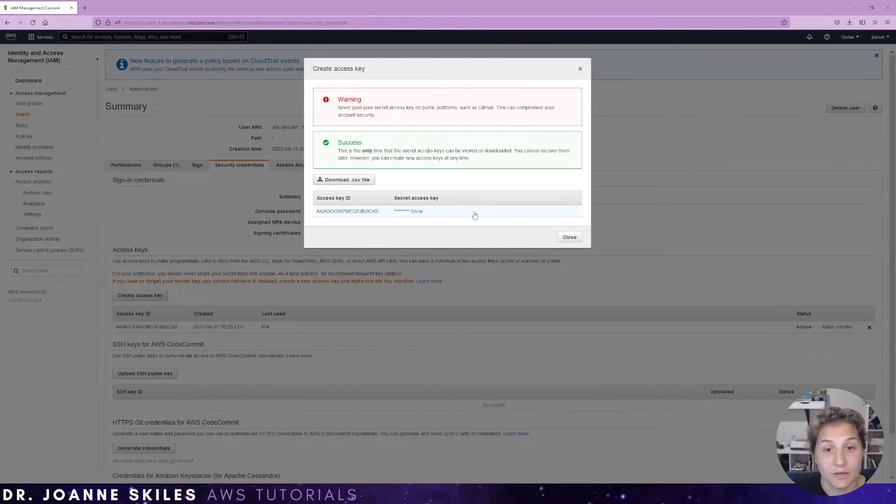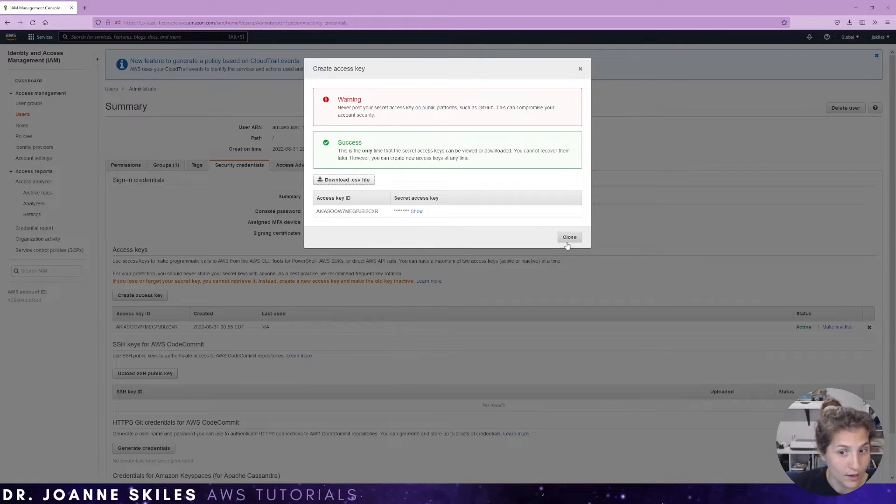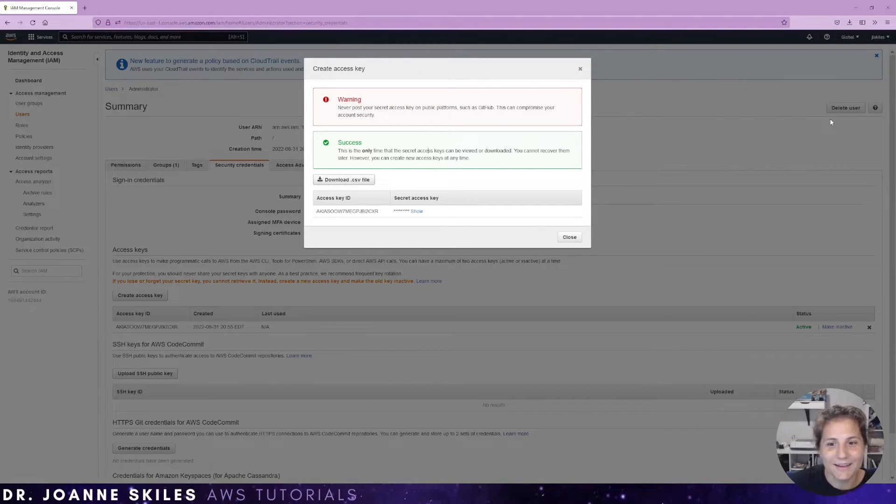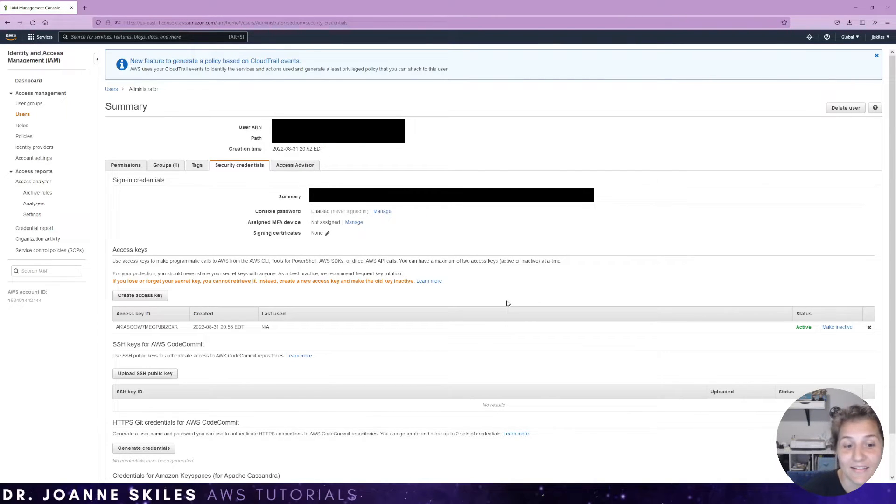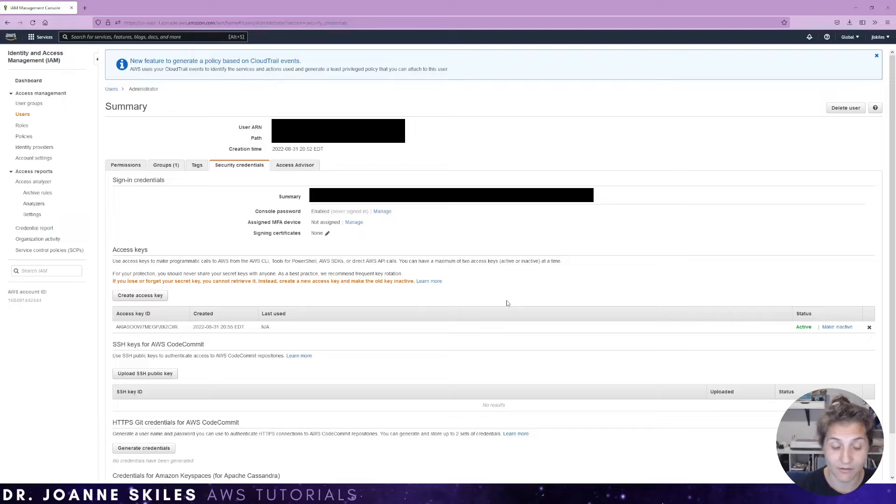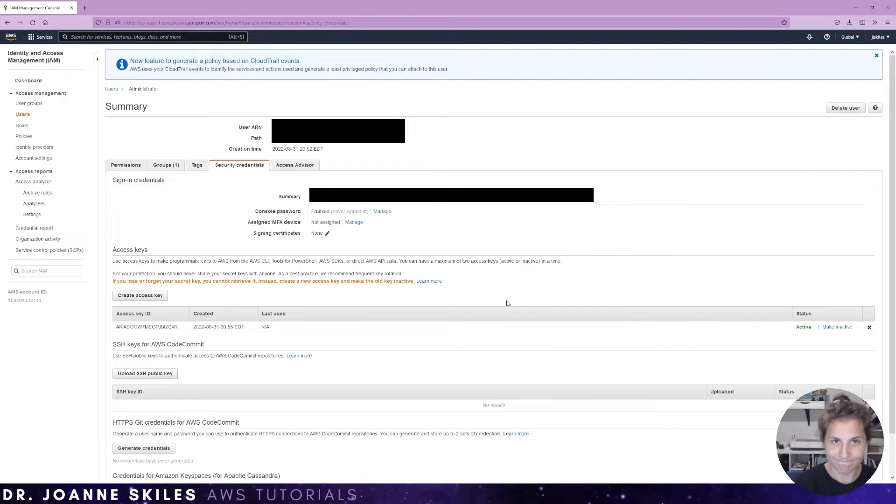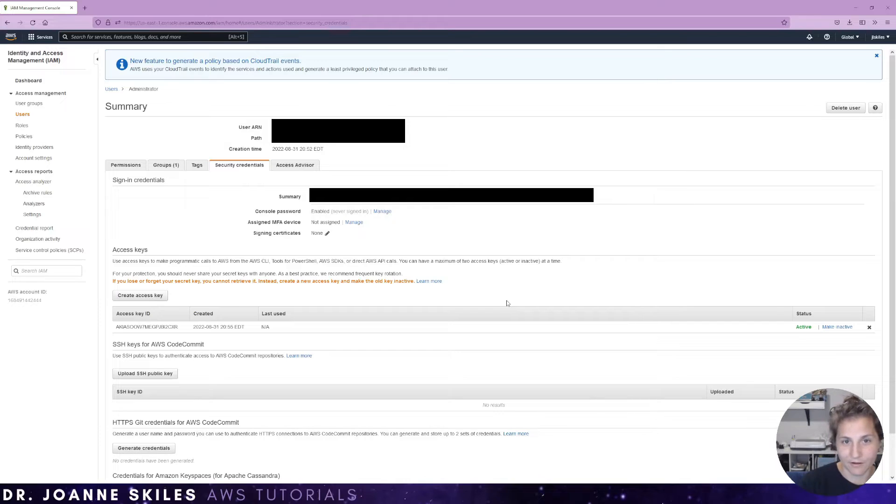So now that you've downloaded the file and you know where it's located, you can click close and we can take that access key ID and secret that we have retrieved and populate it in the AWS CLI prompt that we have in our command line.